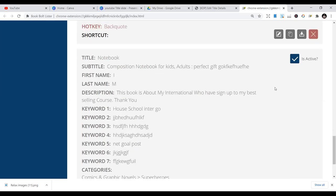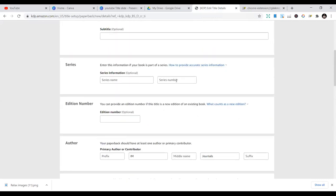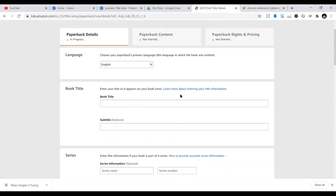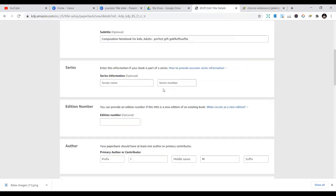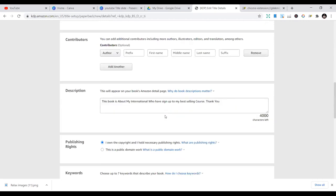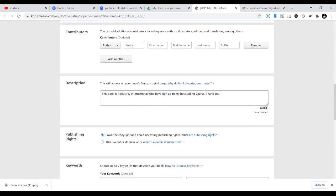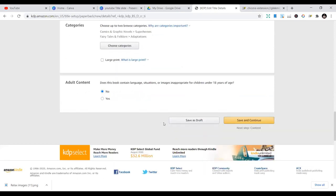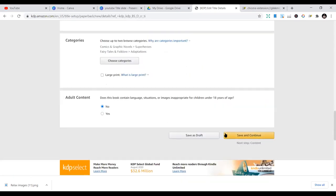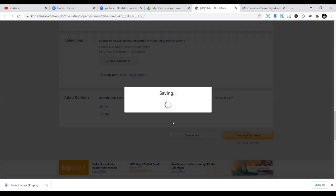So we have our book already done. Let's go back to the KDP system and key it in. Once I press the backtick key, you can see it fills this up straight away. You can see the book's description, subtitle, and all the details we gave it — 'This book is about my international students who have signed up to my best-selling course. Thank you.' It has filled up the keywords and all those things. Then you save and move to the next page.